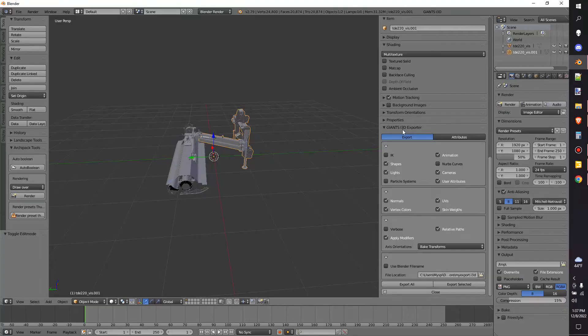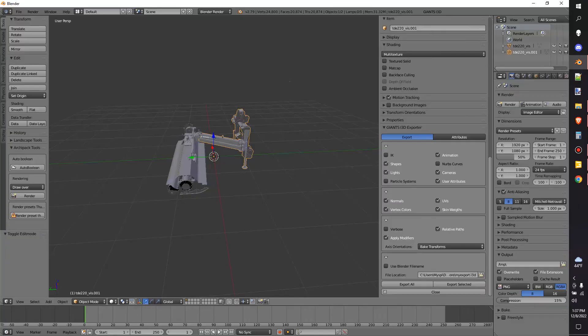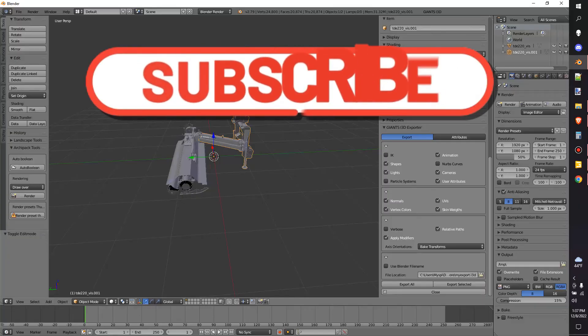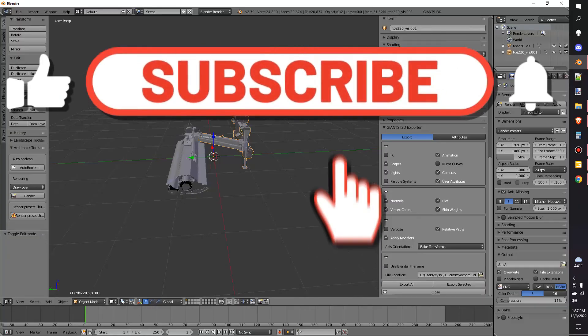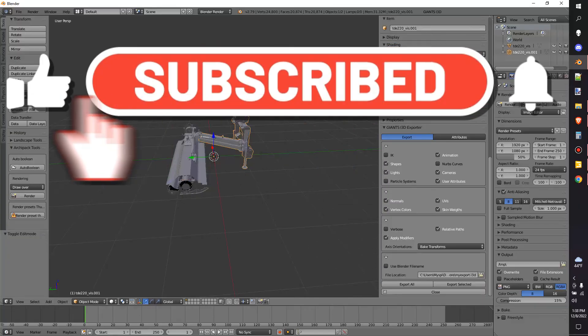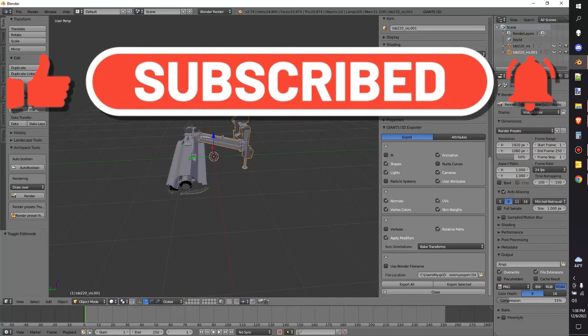And if you end up needing the Giants i3D Exporter, I will leave a link down in the description below on where you can go download that from Giants themselves. Thank you so much for watching. If you're looking for more tutorial videos, make sure to hit the Like button so it tells Google that you like to mod. All right. Thanks, guys. Have a good one.